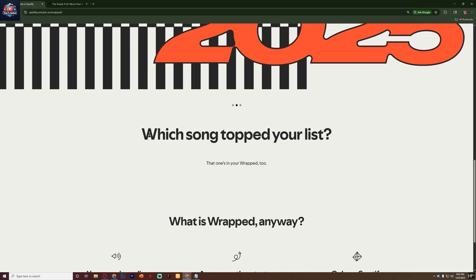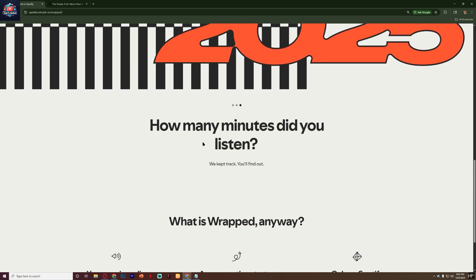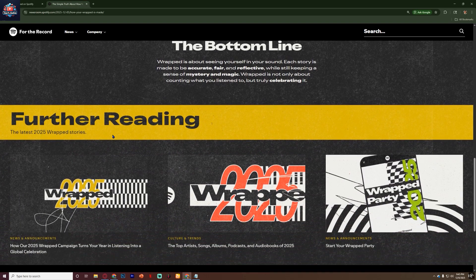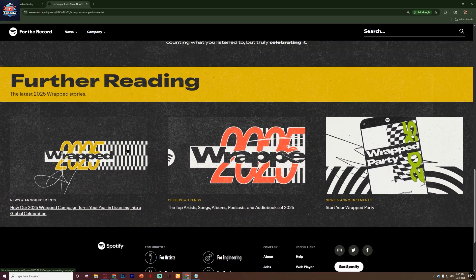Once you find it, take a screenshot and share it with friends to compare your music eras. Subscribe to the channel for more videos.